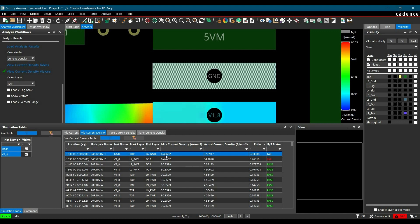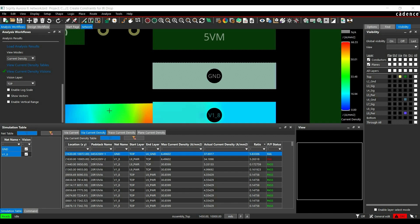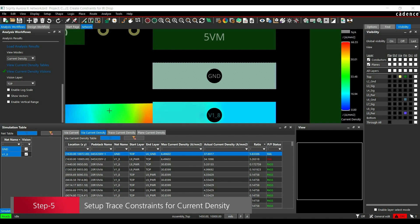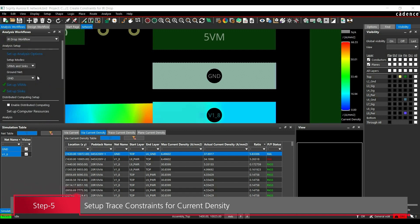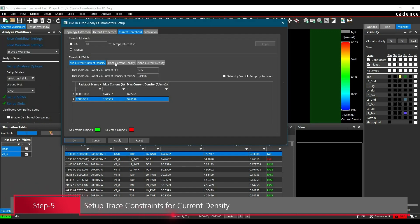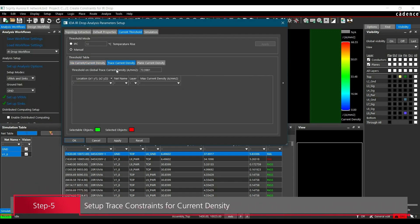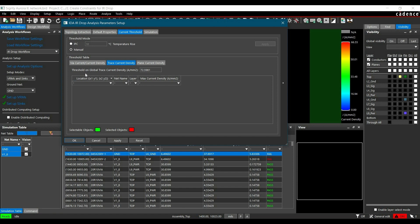Now in the next step, let's talk about how to add constraints for all the traces in our design. Now to add trace constraints, we have to again go to setup analysis, and from here this time we have to select trace current density. Now as you can see, as of now the global trace current density is set to 72.5981A per mm2, which is too much. So in our case we are going to change it to 0.15A per mm2.